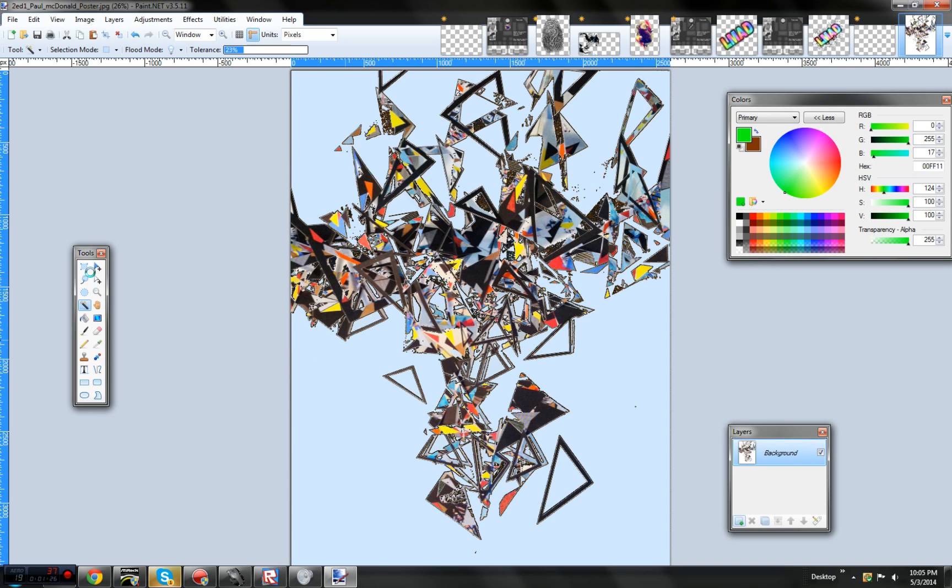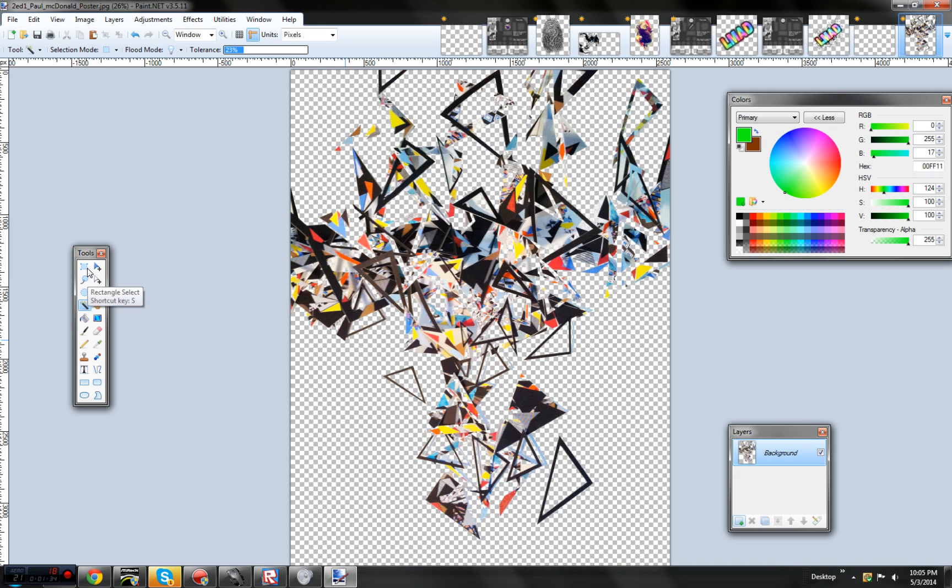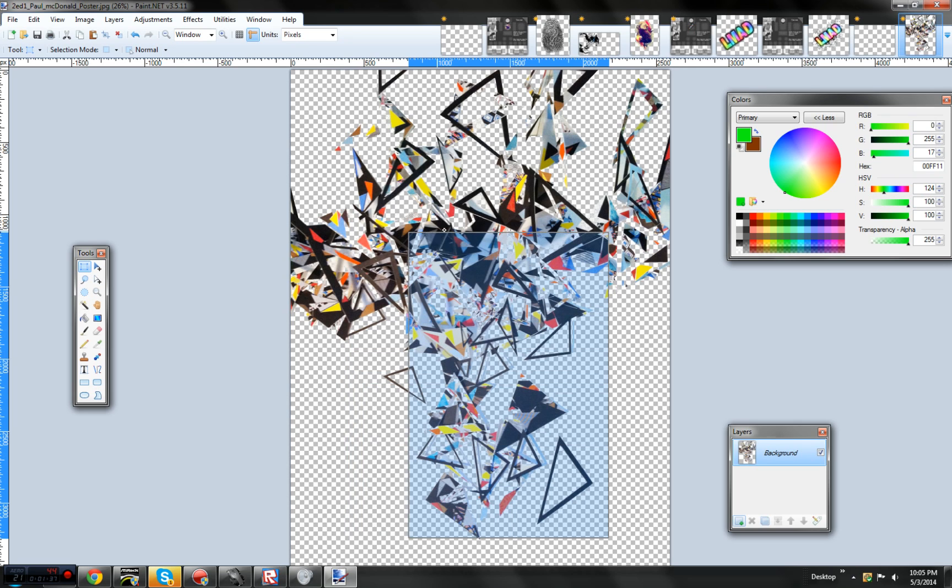This may take a while depending on how many pixels it's trying to decide on how to get rid of. This might turn out to be bad because the magic wand can be a little bit messy sometimes.